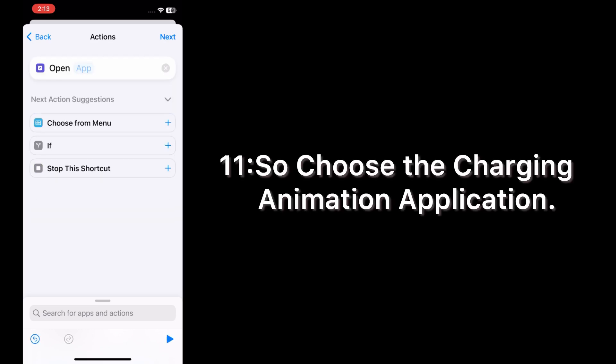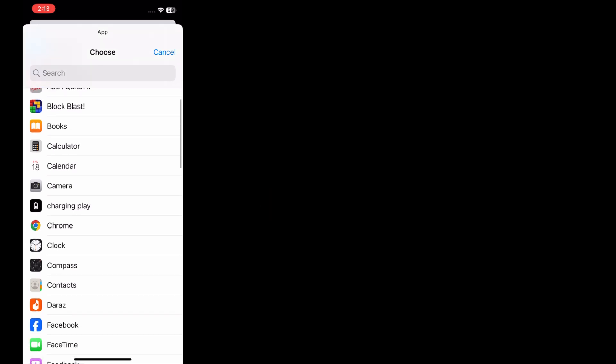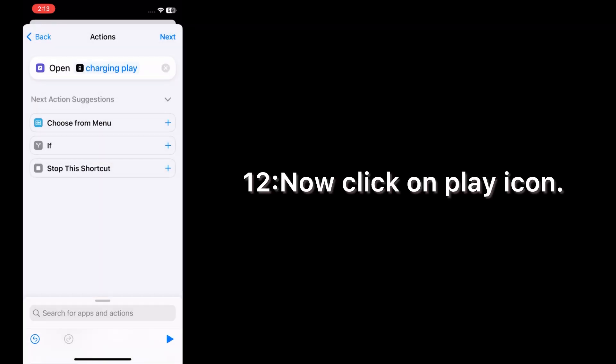Choose the Charging Animation application. Now click on play icon.